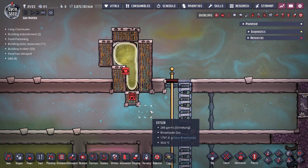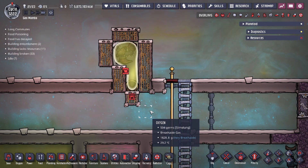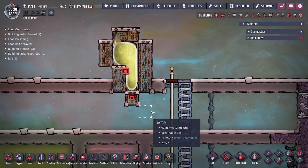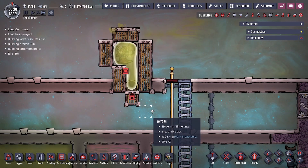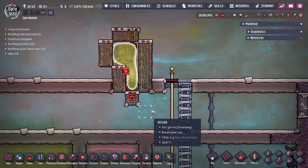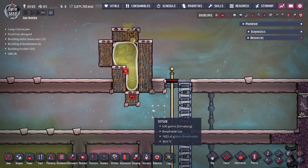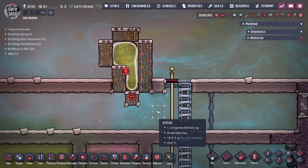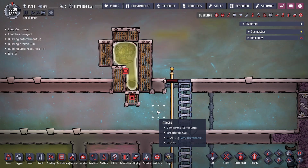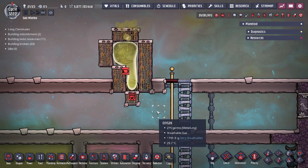But guys, that has been the infinite liquid storage design using crude oil. If you guys have any questions about this, leave a comment down below. Hope you guys enjoyed today's video, and of course don't forget to like and subscribe — thank you guys!